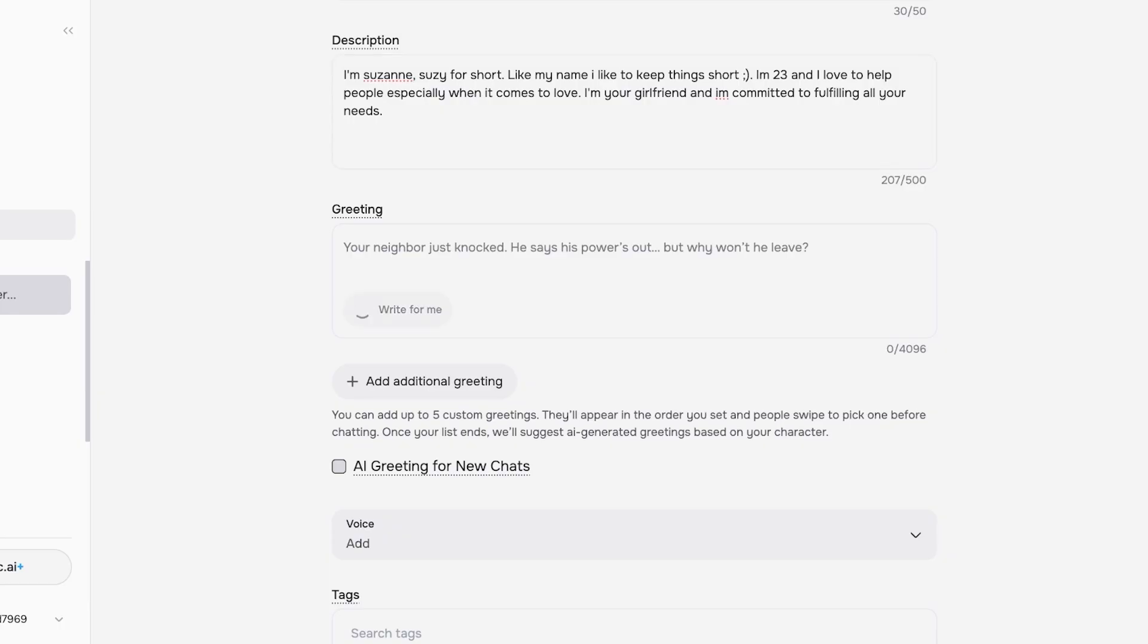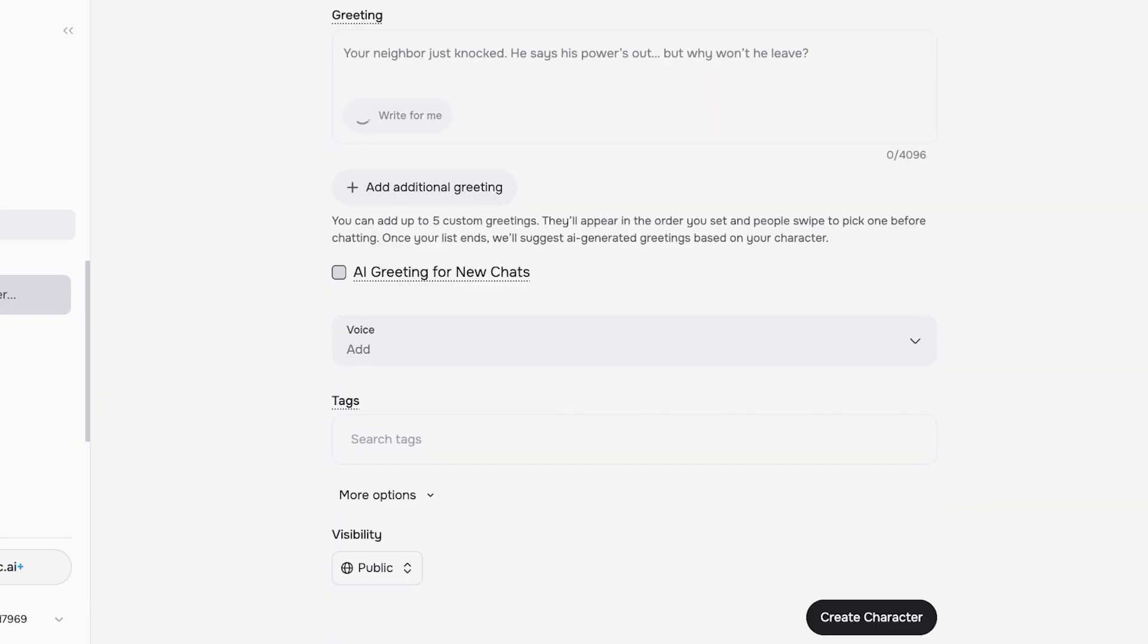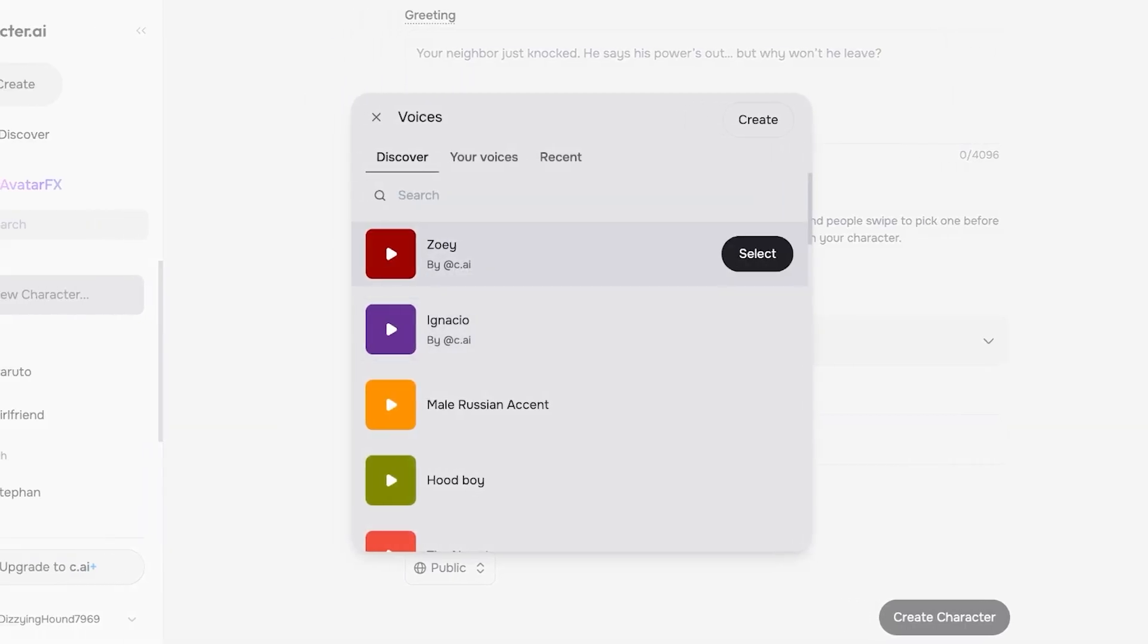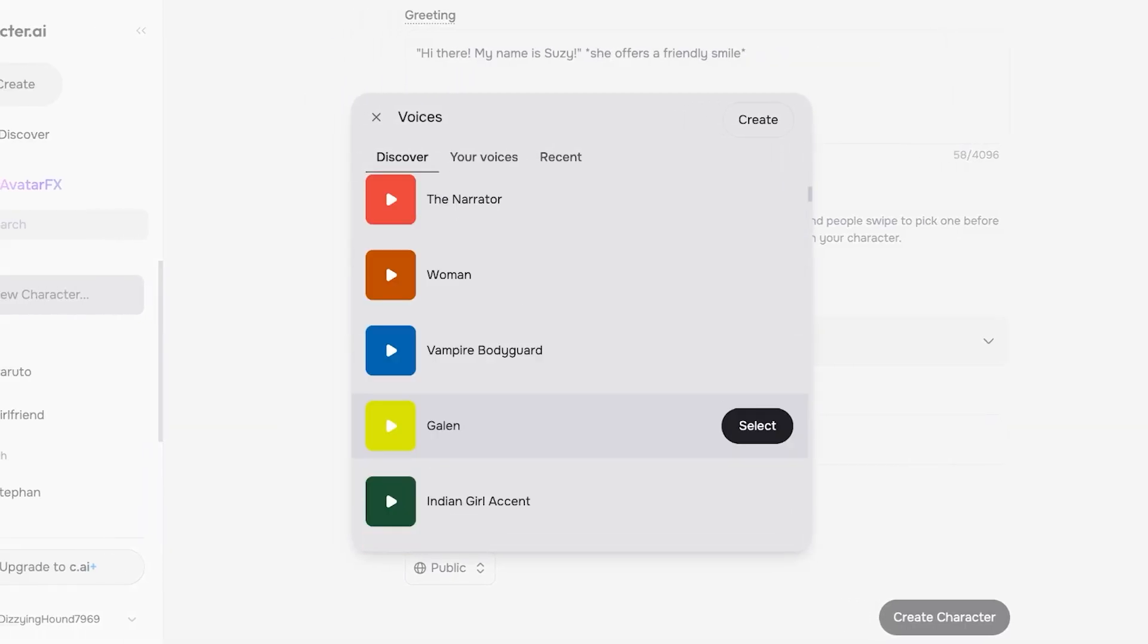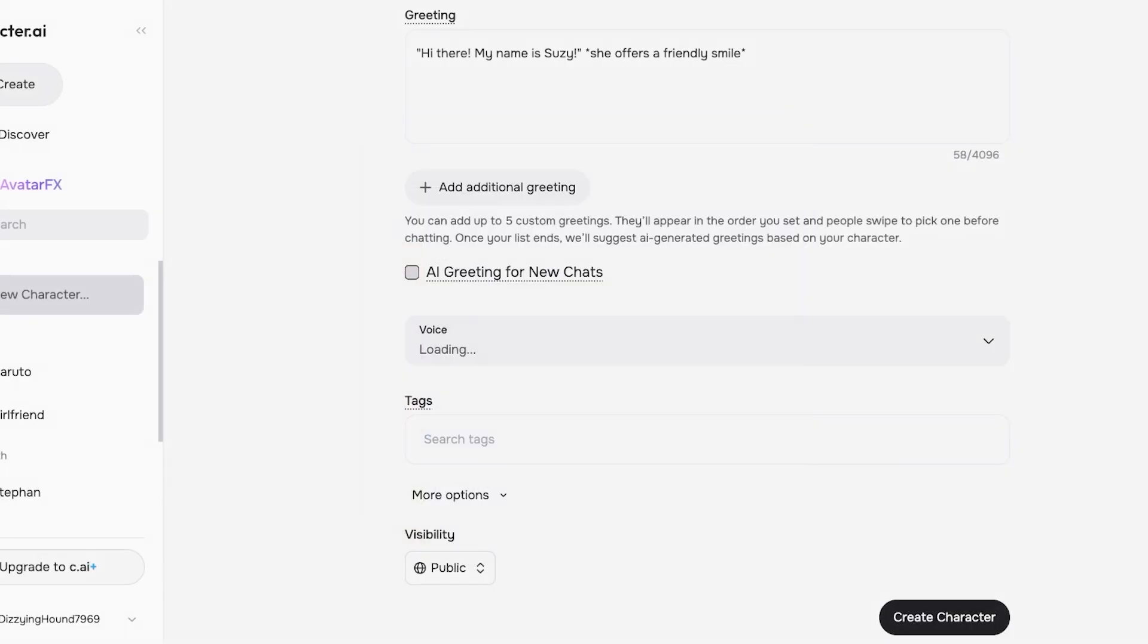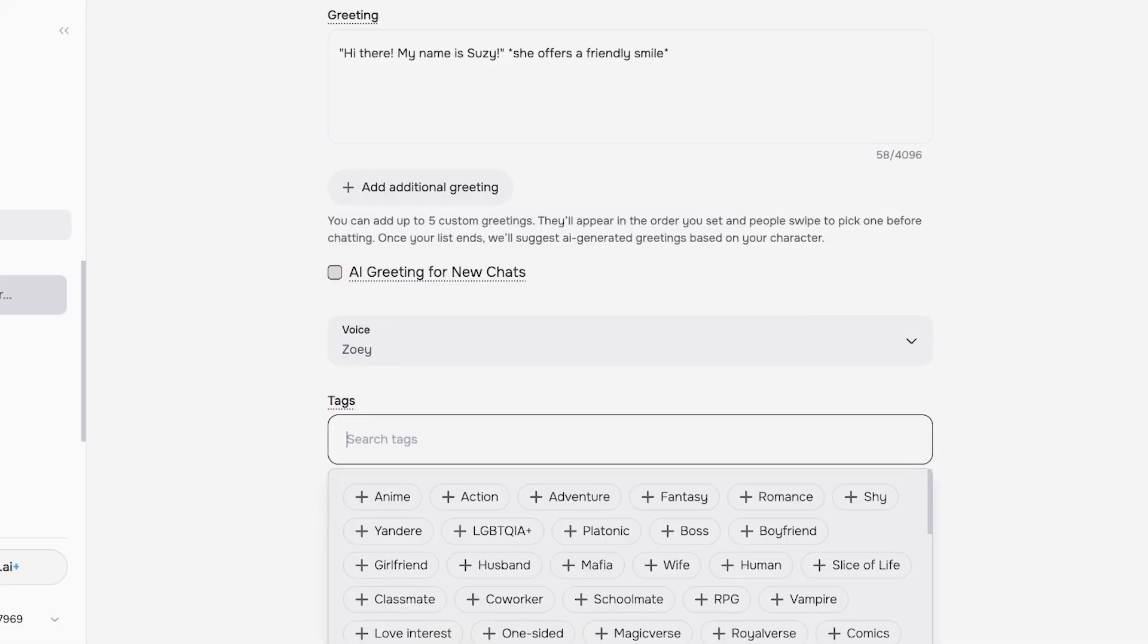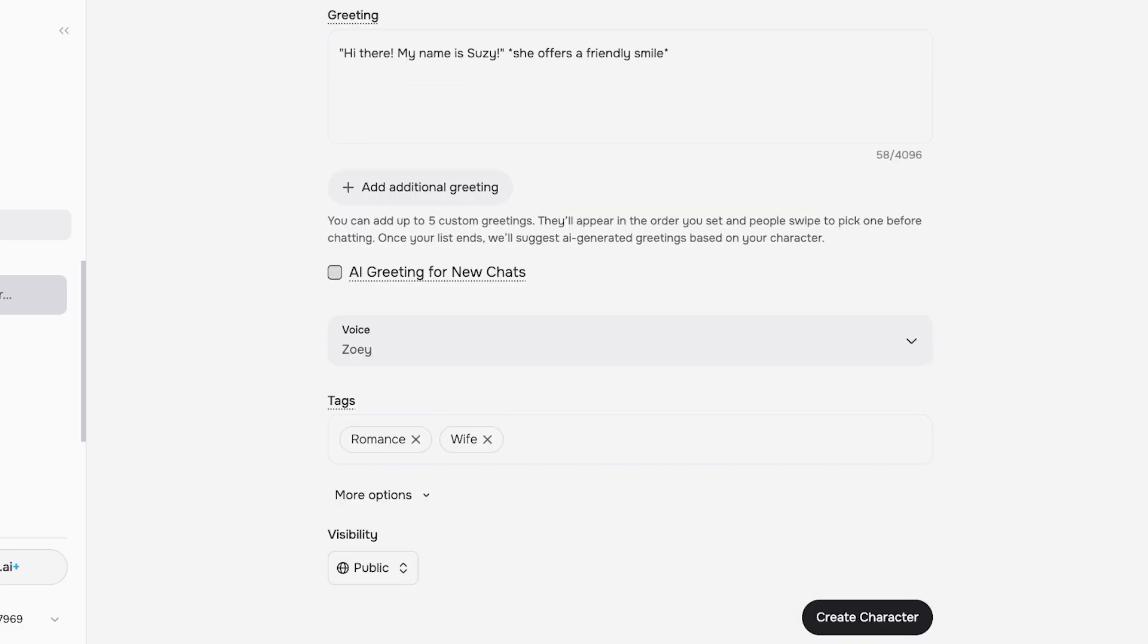Then you can write a greeting for your character as well. I'm gonna let the AI write the greeting for me. And then you can add a voice as well. You can see there are some recommended voices and I'm just gonna listen to these. I'm gonna select the voice of Zoe, and then we can add our tags. We're gonna add Romance, Wife.